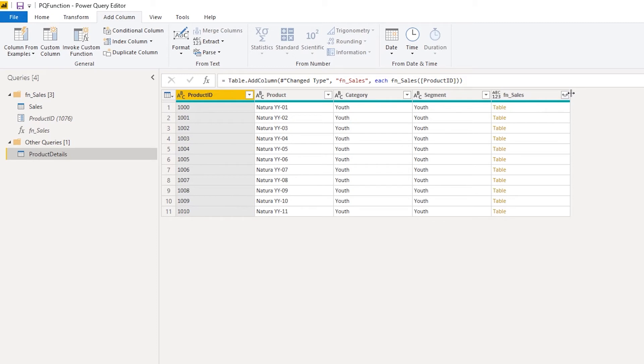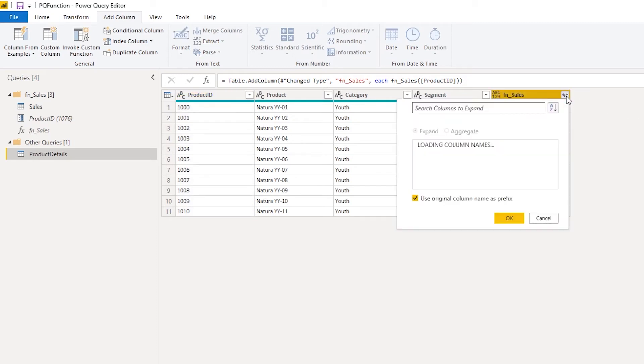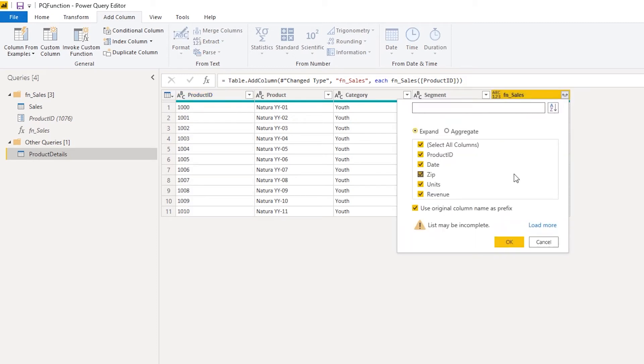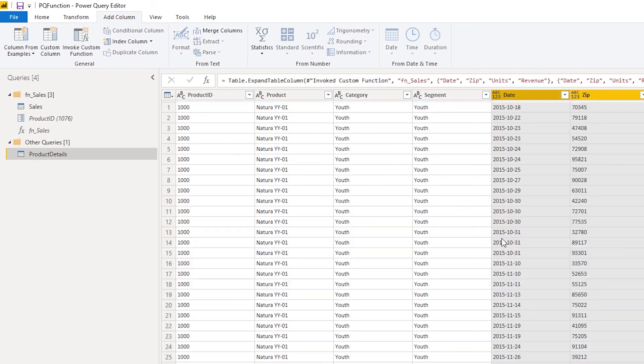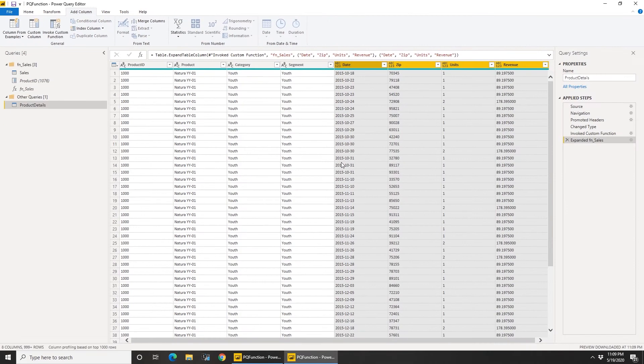Now if I expand this out, I can uncheck this prefix. I don't need product ID again because I already have product ID. Now I click OK, so I get the rest of the fields.